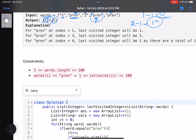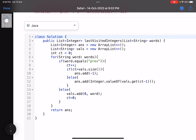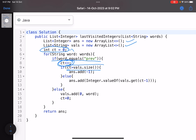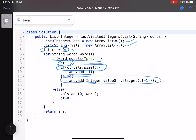The constraints are low, so this is purely an implementation problem. In the code: 'ans' is the answer array, 'vals' holds the integers seen, and 'count' tracks consecutive 'previous' strings. If the current word is 'previous', increment count — because the current one counts. If count is greater than vals.size(), that means there aren't enough integers, so append -1; otherwise append Integer.valueOf(vals.get(count - 1)).